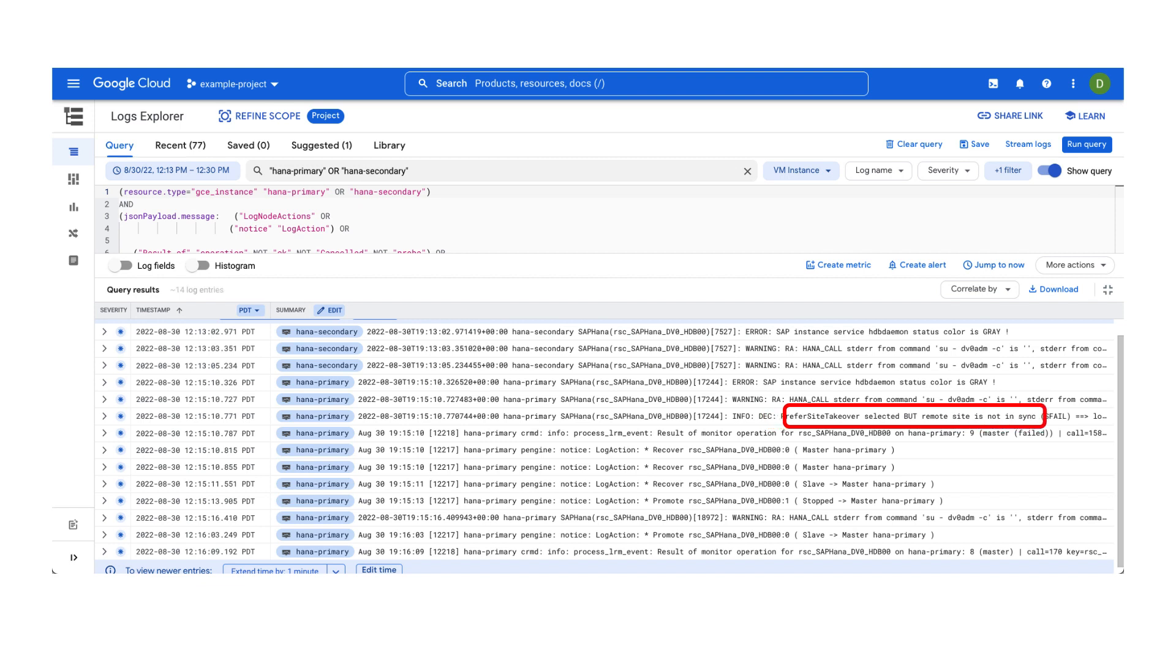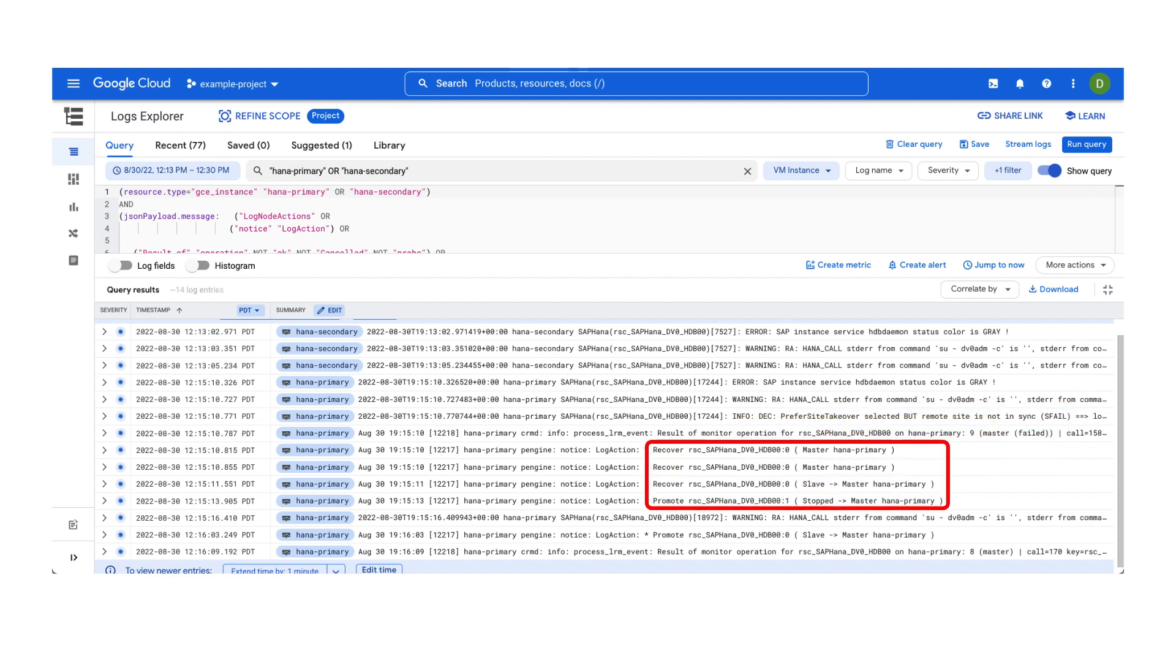But based on this log entry, we learned that the secondary site was not in a synchronized state at that time, simply referred to as s-fail. Because of this, pacemaker prefers to restart the SAP database locally on the original primary instance.